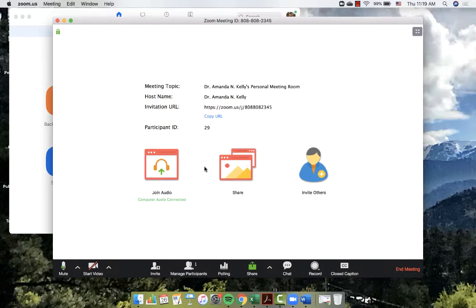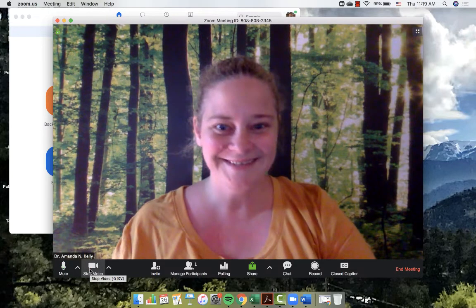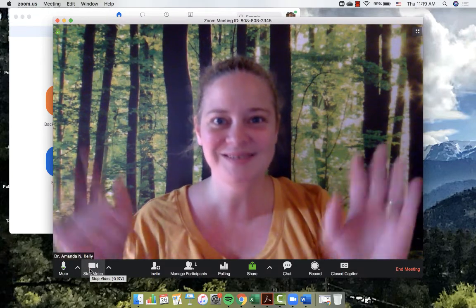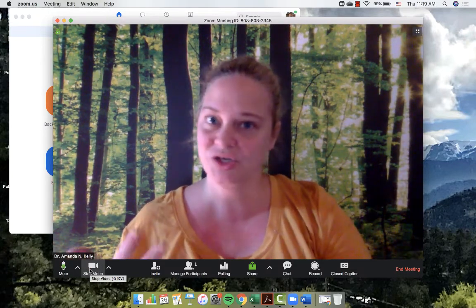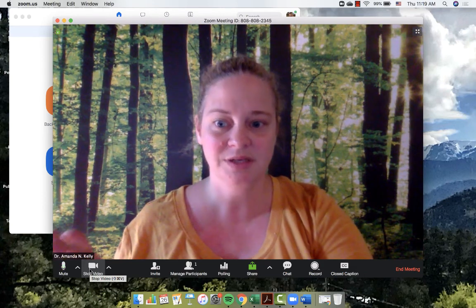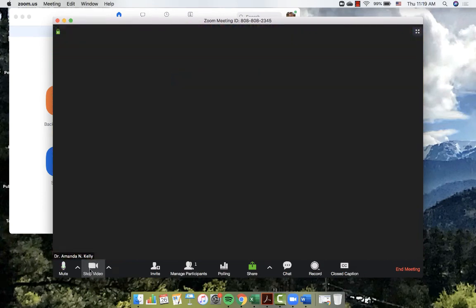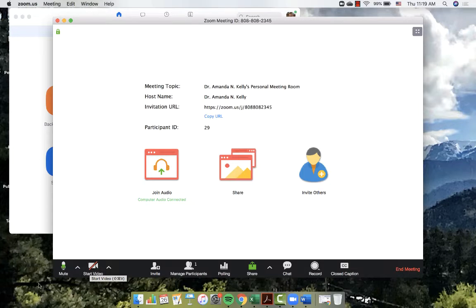I can have the option to start my video right now so that when they jump on they can see me. That's your choice. Again on the bottom to stop the video. So we're just going to wait for somebody to call in and then we can show you how to navigate the screen and the Zoom call when you have somebody else on the line.